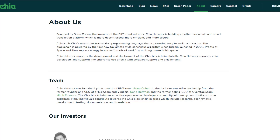Here is Chia's Green Paper. The Green Paper details a new consensus algorithm called Proof of Space and Time, which replaces proof of work that wastes massive amounts of energy and is less secure against mining centralization. Chia Network was founded by Bram Cohen, the inventor of the BitTorrent network.